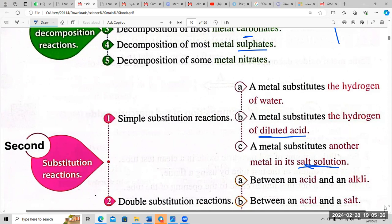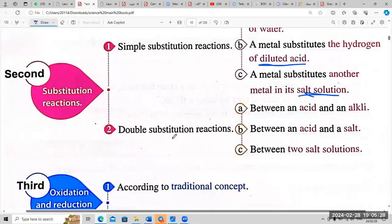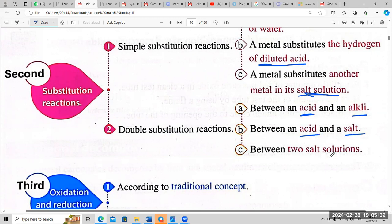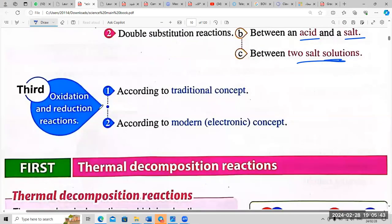Number two: double substitution reaction — between an acid and alkali; between an acid and salt; between two salt solutions. The third type is oxidation and reduction reaction, according to the traditional concept and the modern electronic concept.